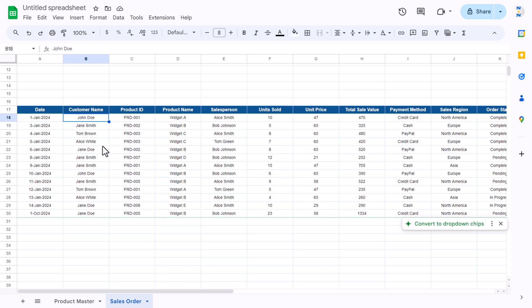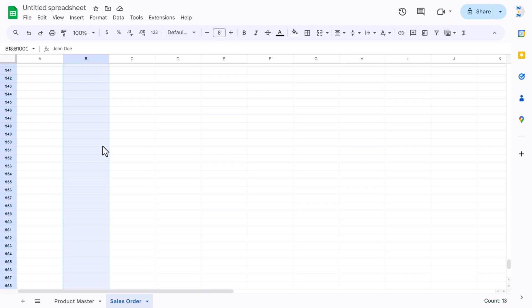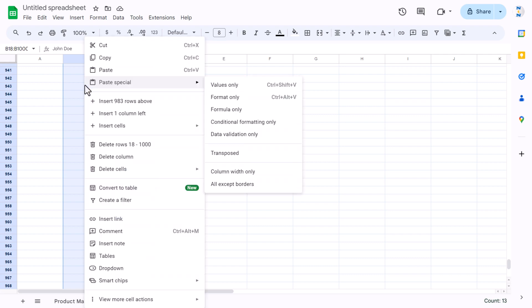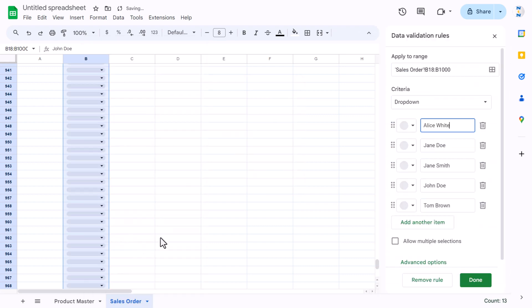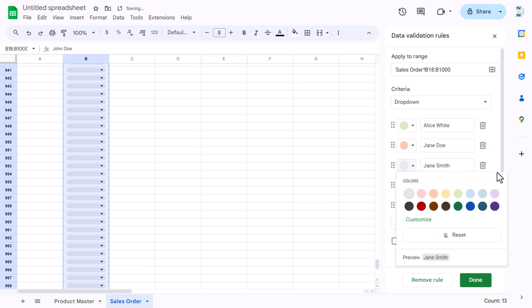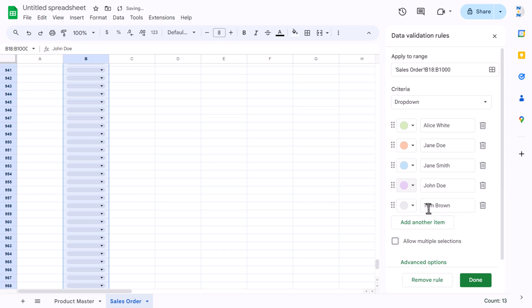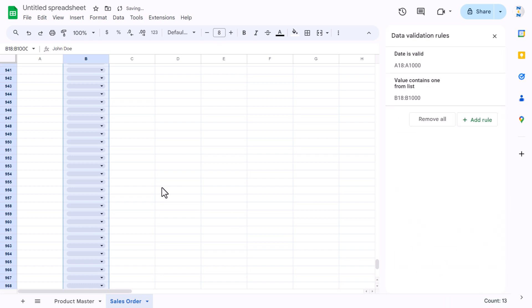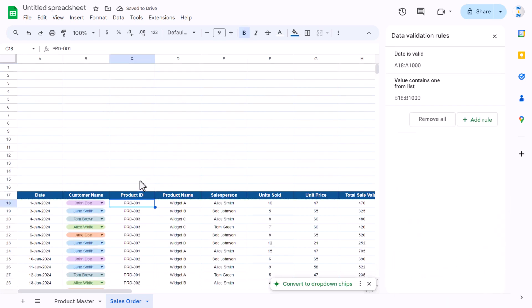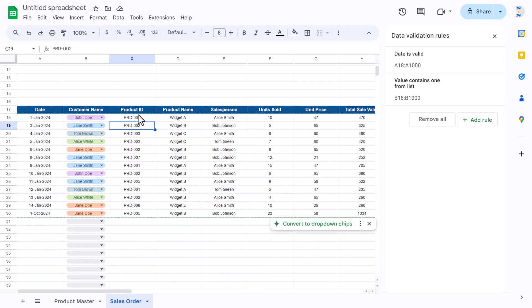For the customer name column, we can make it a dropdown. Just right-click and click on dropdown — it will automatically create a dropdown for each unique customer. If you want to assign colors to specific customers you can do that, then click Done.